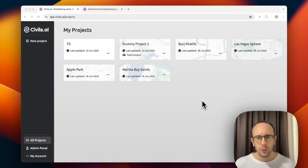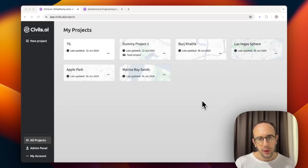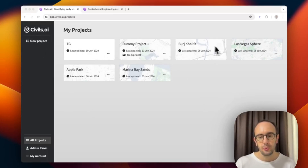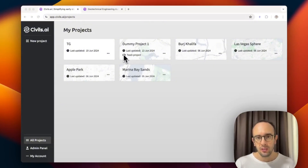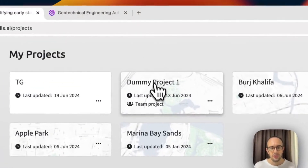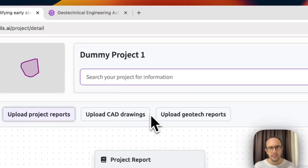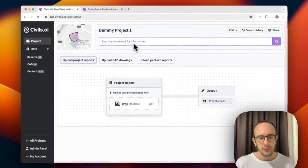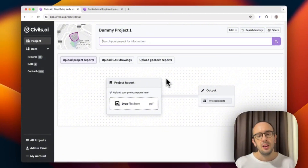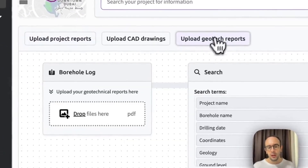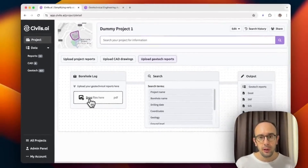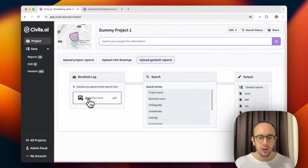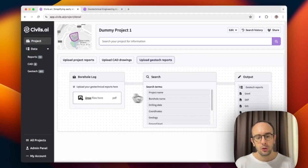Civils AI is a web software for automating geotechnical workflows. After signing in, you can see several different projects. We associate data to a specific project. I'm going to open one I've already created and added some data to — just a dummy project. The idea is I can upload full geotechnical reports: drag and drop, up to a thousand pages long.